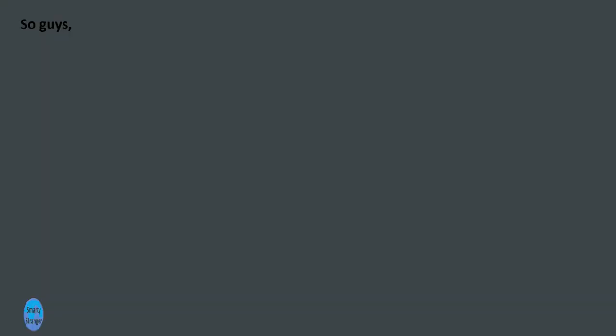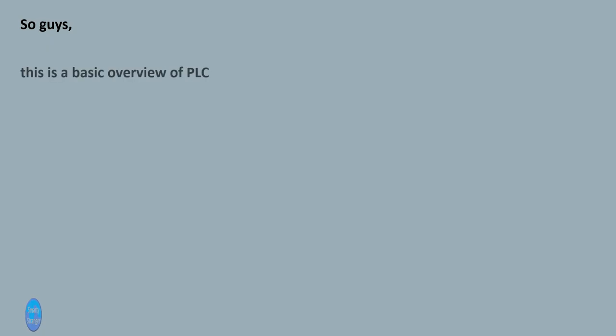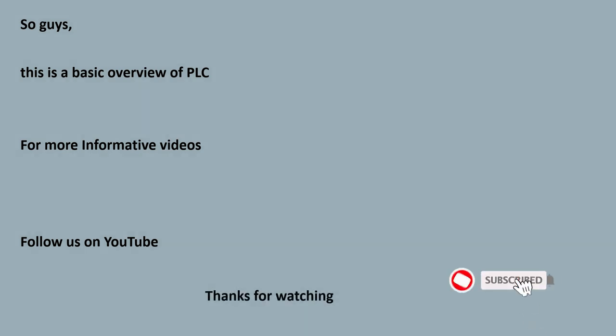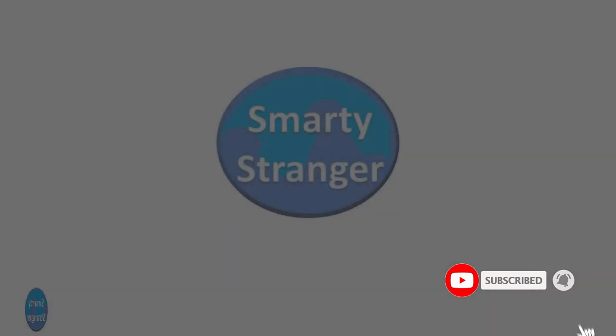So guys, this is a basic overview of PLC. For more informative videos, follow us on YouTube. Thanks for watching.